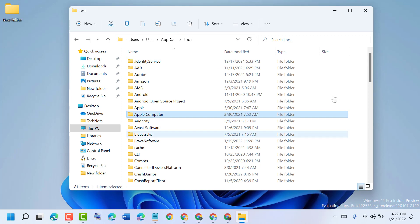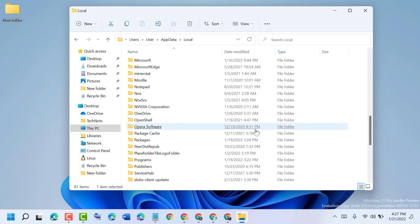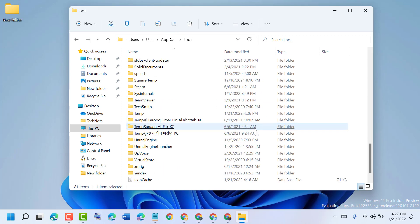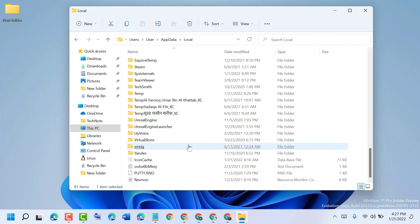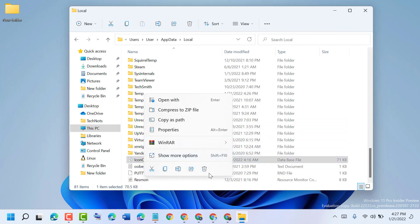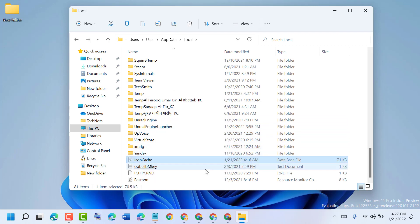Now scroll down and guys, find out this IconCache, right-click on it and delete.